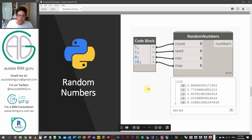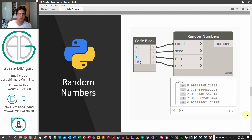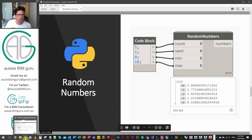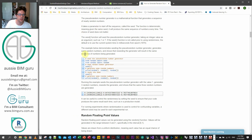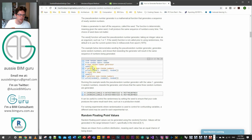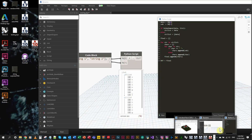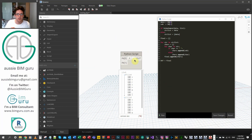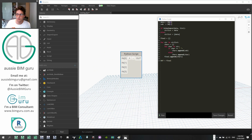For our last example, we're calling on a package that isn't necessarily expected to be native to Python in Dynamo. Dynamo does have some packages available. In this case we're going to use the random package. There was no documentation I could find within Dynamo itself about using random numbers in Python, so I searched online and found the random package. I tried importing it in Dynamo — from random import seed and from random import random — and it works. I'm going to build a script with four variables: count, seed, minimum, and maximum.